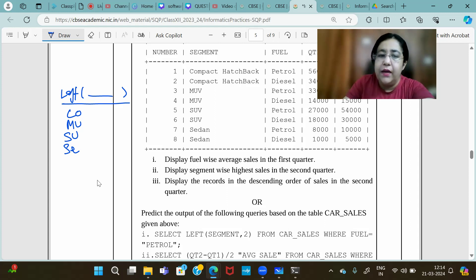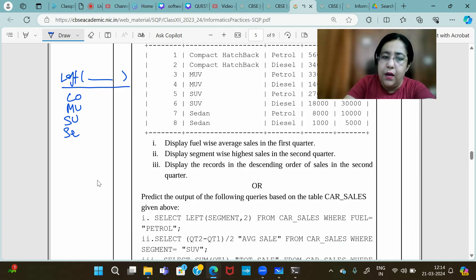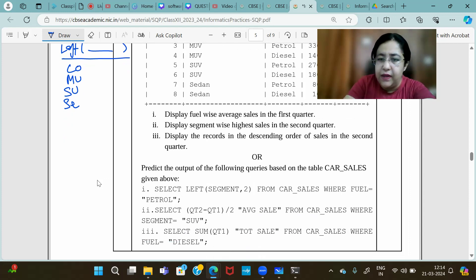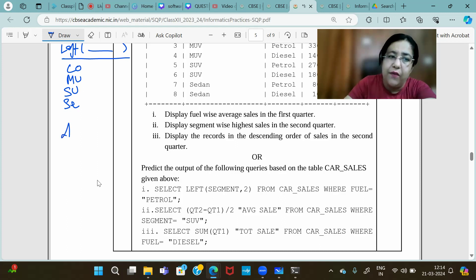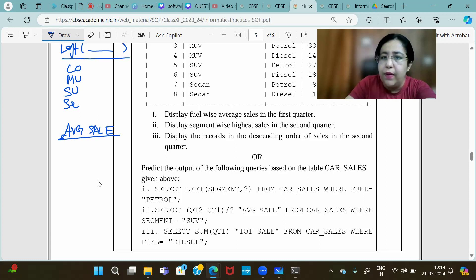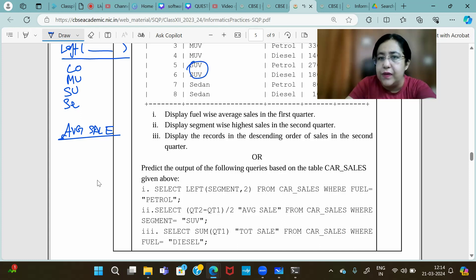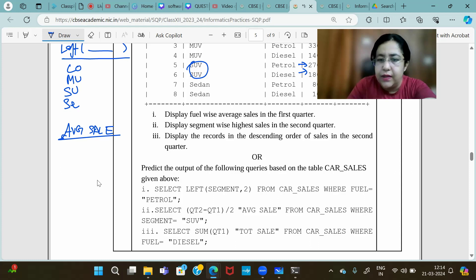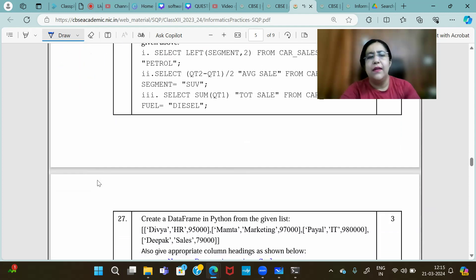Another query: SELECT (QT2 - QT1) / 2 AS avg_sale FROM car_sales WHERE segment = 'SUV' — no function is used here, just normal mathematical calculation. The column heading will be 'avg_sale' because of the alias. Then: SELECT SUM(quarter1) — that's a group function to get total sales where fuel is diesel.